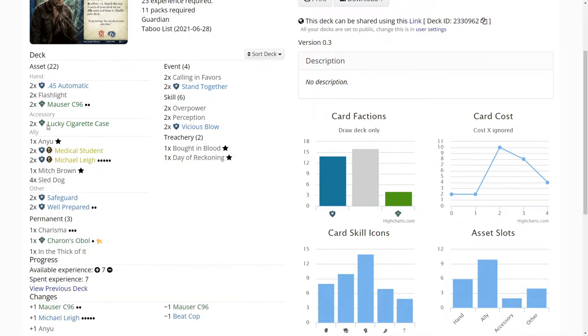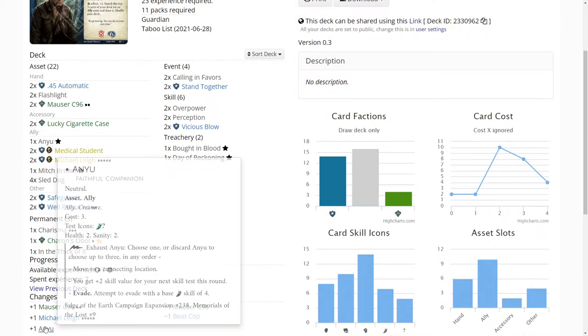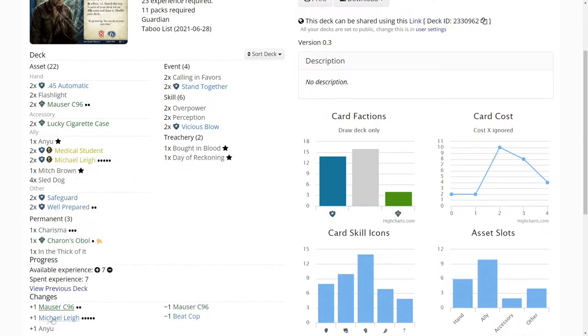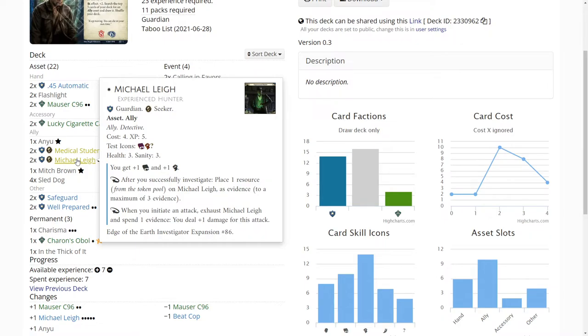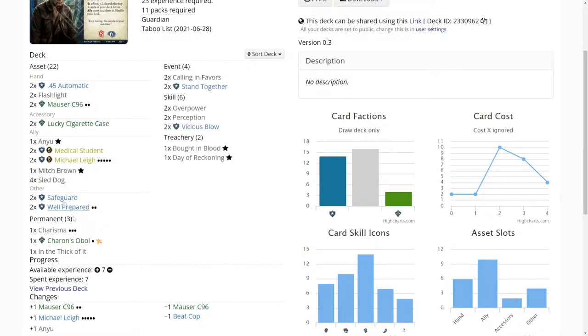So anyway we do need to get another Charisma. We're getting to a point where On You can take up another unique slot. We can't have On You and Michael Lee out at the same time, well we could, but then we can't use our Sled Dogs or anything else. So we definitely need to pick up another Charisma.